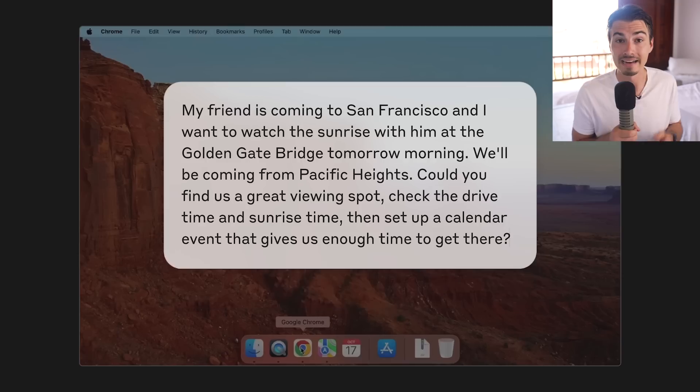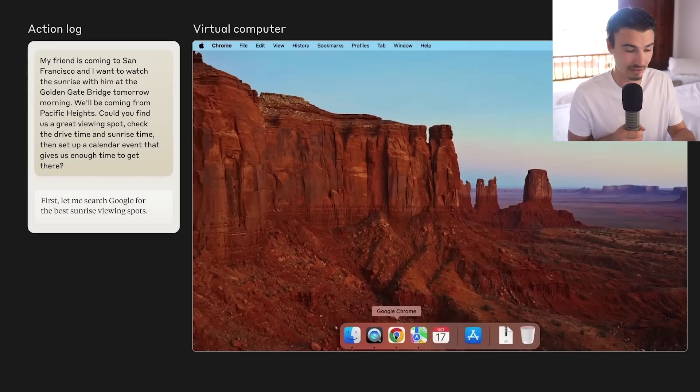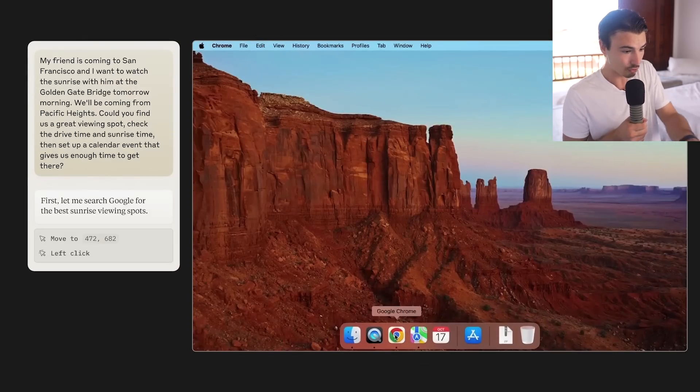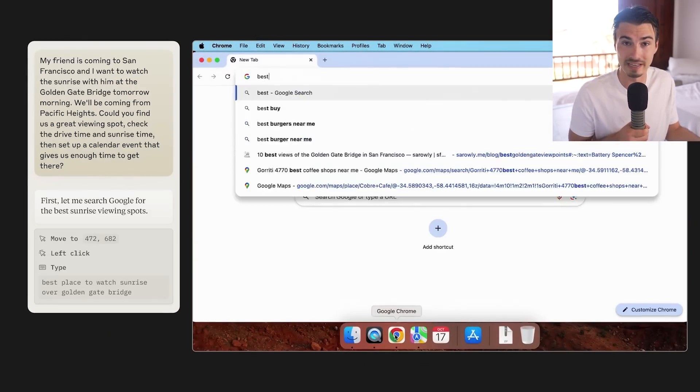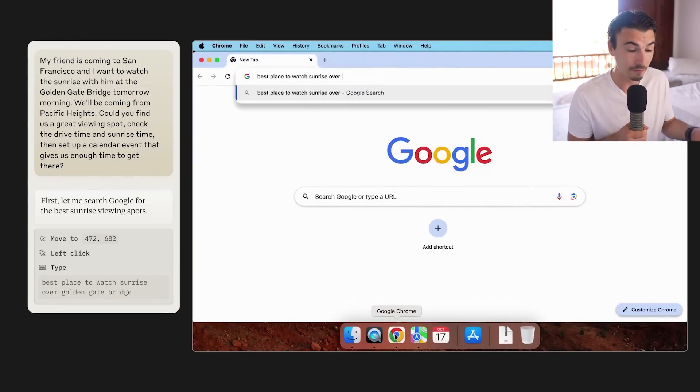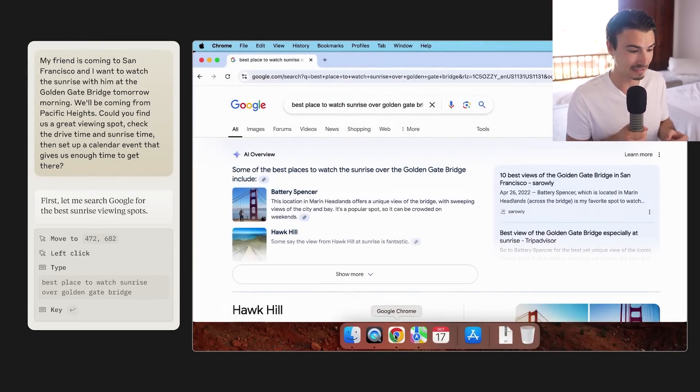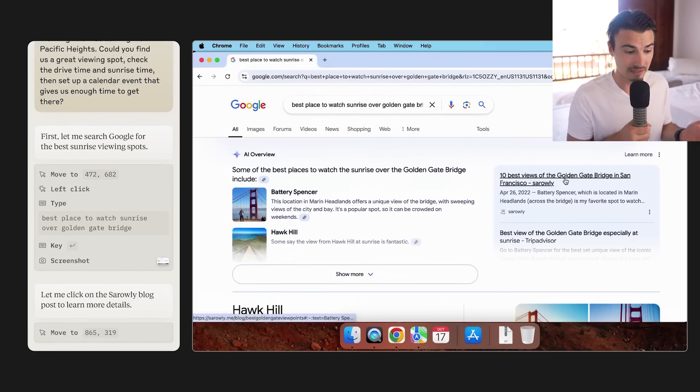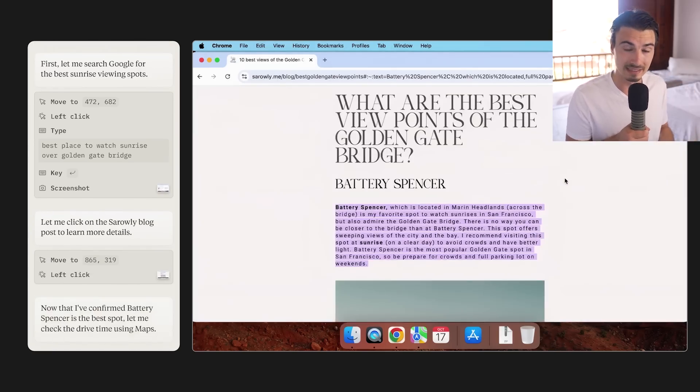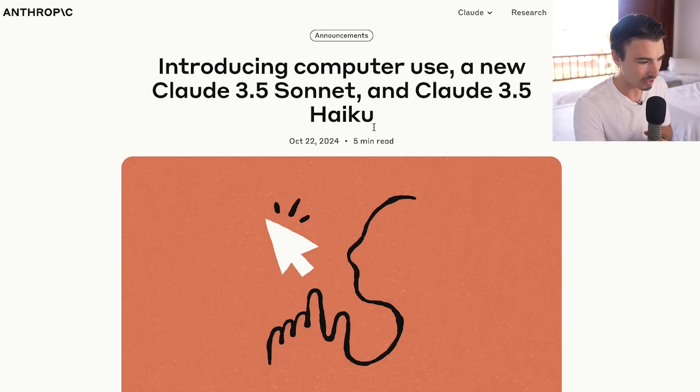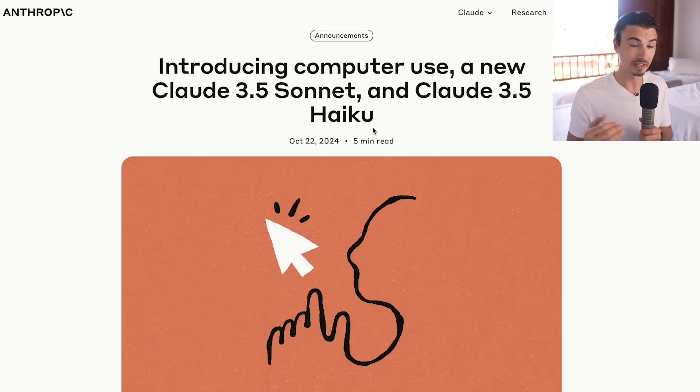What details matter here? What is the availability of this? And how can you get your hands on this brand new computer use API, which is a first in AI space? People try to build things like this, but Anthropic is the first major company to actually release this. Let's get into it, starting with the model updates.